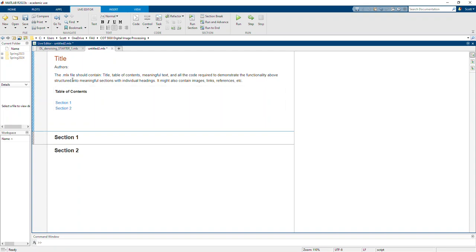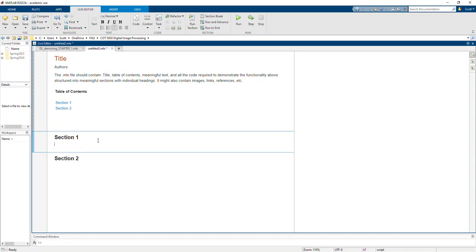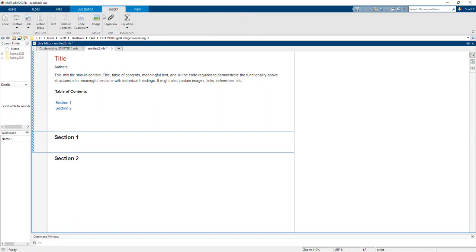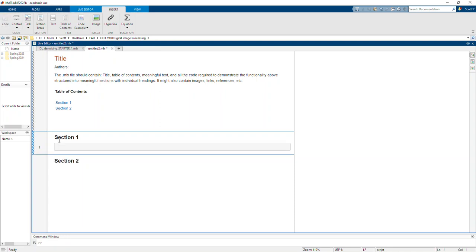So when we think about title, table of contents, some meaningful text, all the code required, down in Section 1 I want to insert some code. Section 2 I'll insert some code.